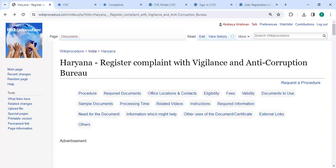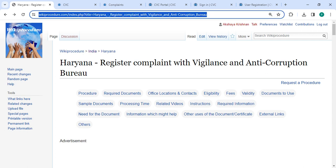Hey guys, welcome to the Key Procedure Video Channel. Please subscribe to our channel for more informative videos. In this video, we are going to see how to register a complaint with the Vigilance and Anti-Corruption Bureau in Haryana. The link highlighted right now is provided in the description of this video.